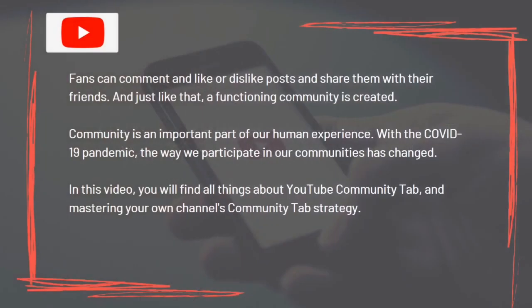Fans can comment, like or dislike posts, and share them with their friends — and just like that, a functioning community is created. Community is an important part of our human experience. With the COVID-19 pandemic, the way we participate in our communities has changed. This video covers everything about the YouTube Community Tab and mastering your own channel's Community Tab strategy.